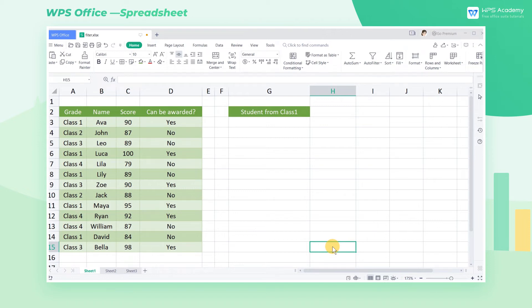Lookup and reference functions are frequently used for processing data in a table. Today, we'll learn how to use the FILTER function to filter data. This function can be used to filter a range of data based on the criteria that you specify.